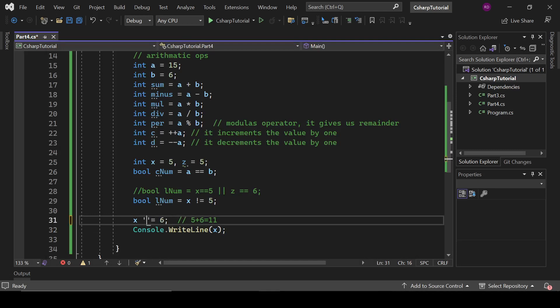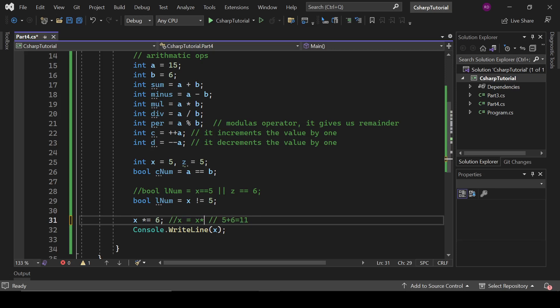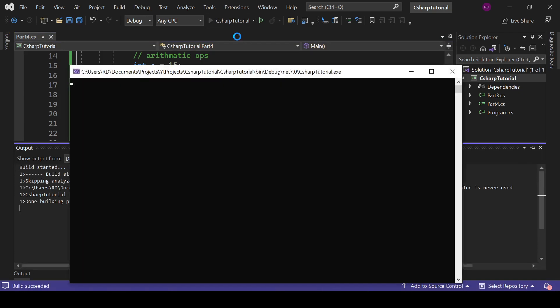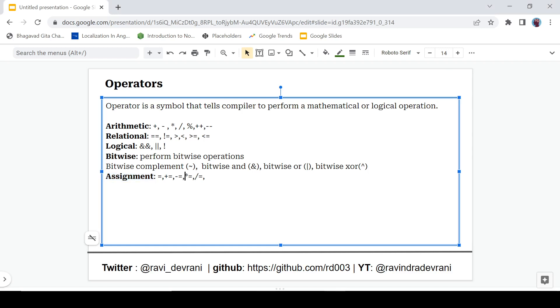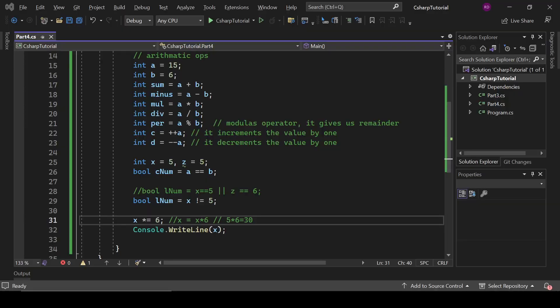If we write x *= 6, it means x = x * 6, which is 5 * 6 = 30. Let's check — and yes it prints 30. The same pattern applies to -= (minus equals) and /= (divide equals). That's it for now, we'll catch up in the next video.